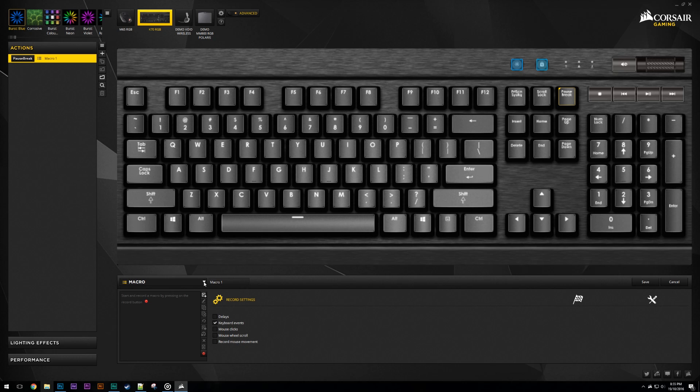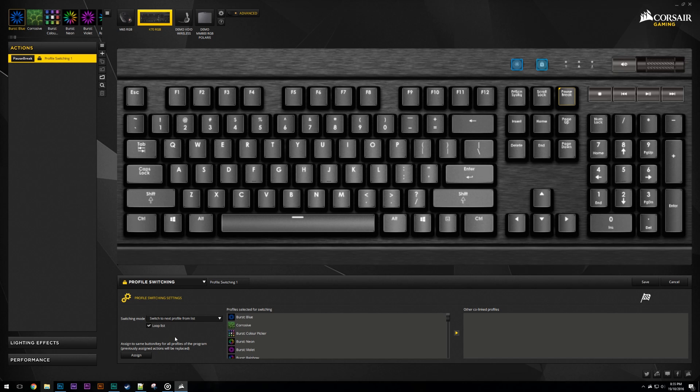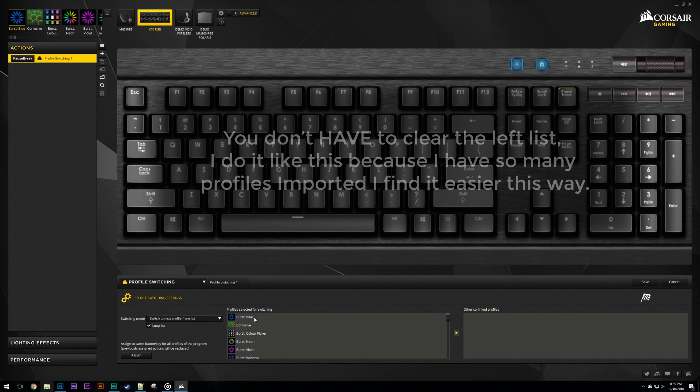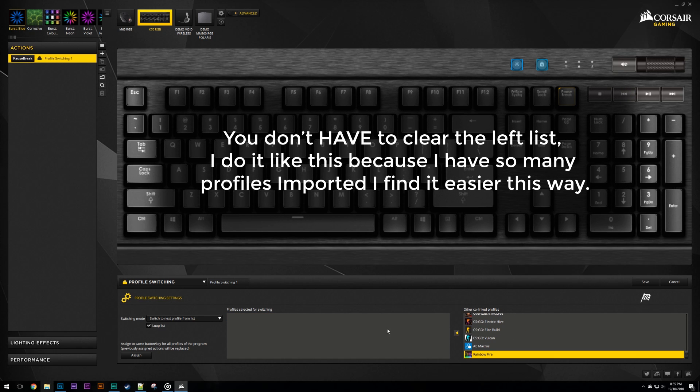Now that we've set the key we want to use, let's change the action type using this drop-down menu. Select profile switching and change it to switch to next profile from list, which is basically profile cycling. Now this is where the mouse macro is going to come in handy, as we have to clear everything out of the left list. This is the one that the action is going to select the next profile from.